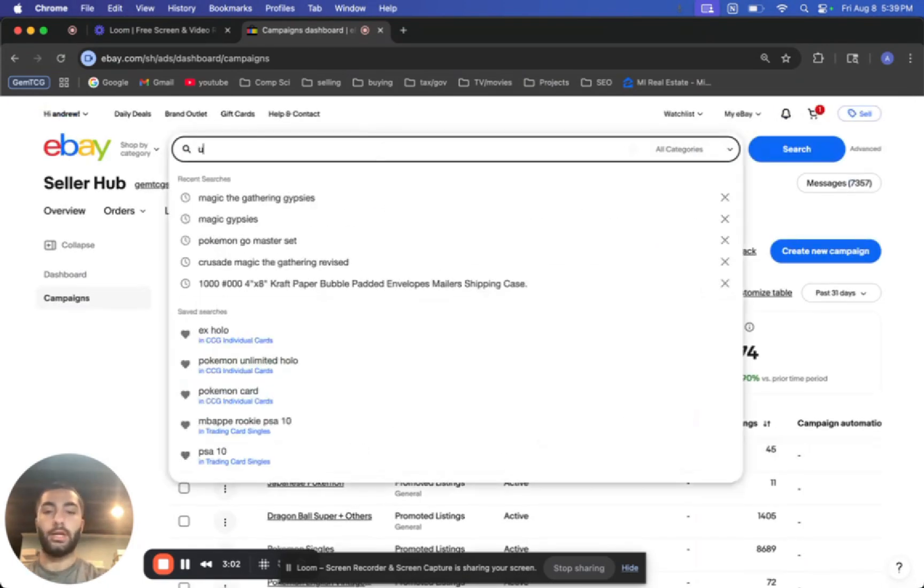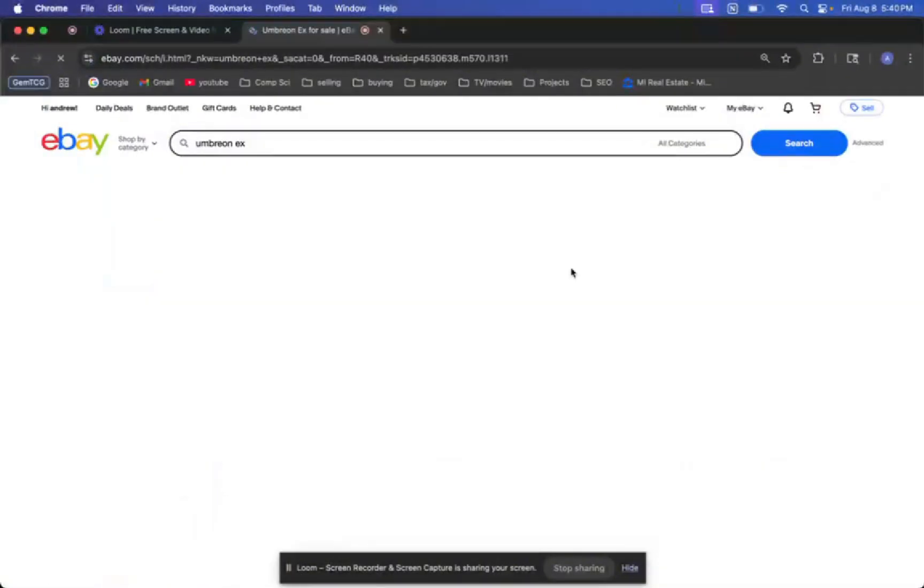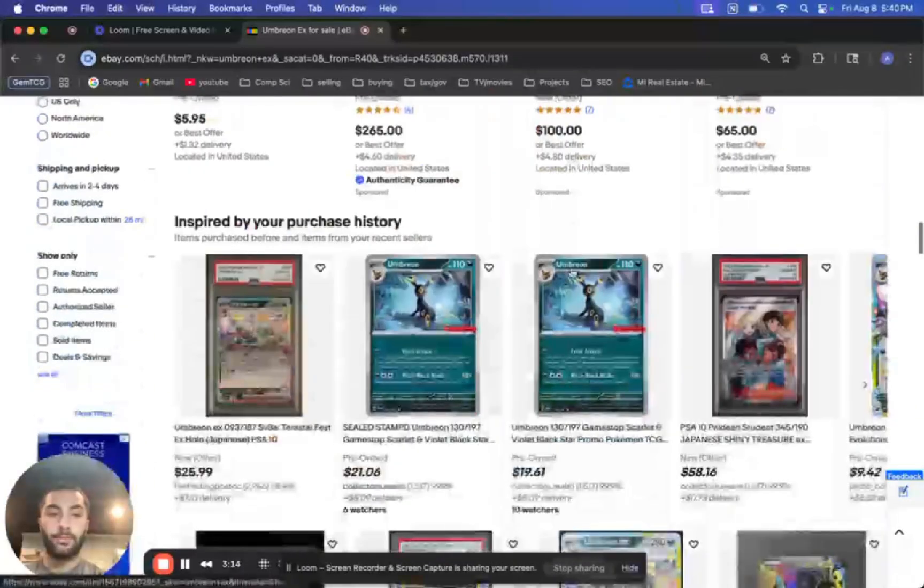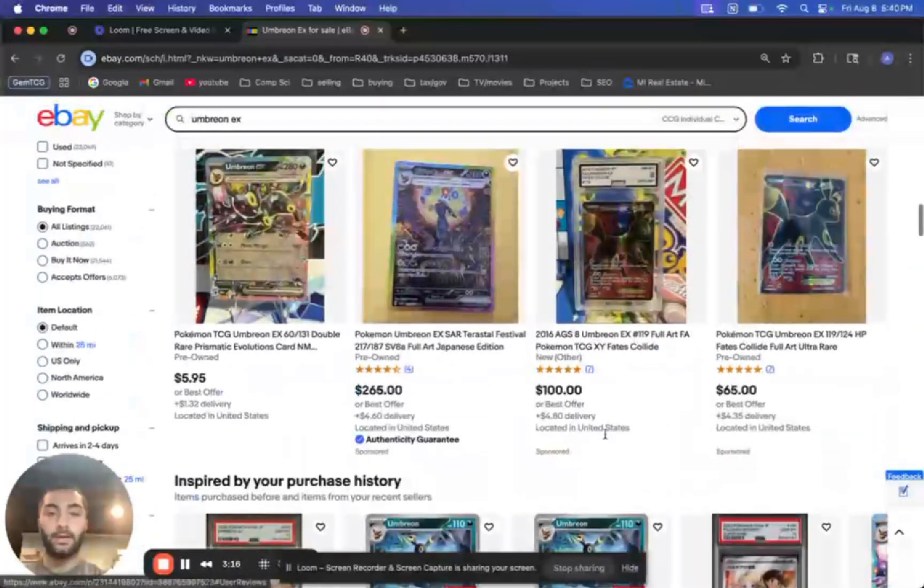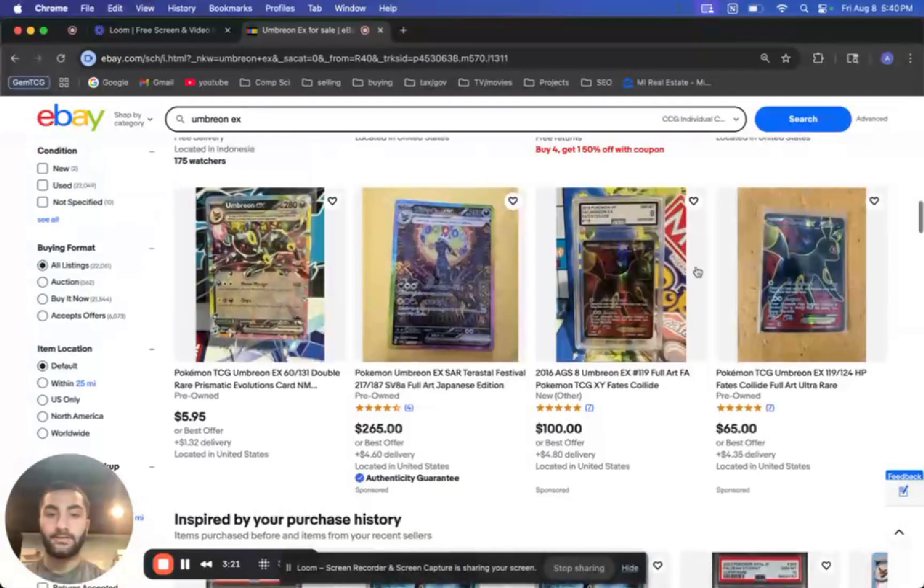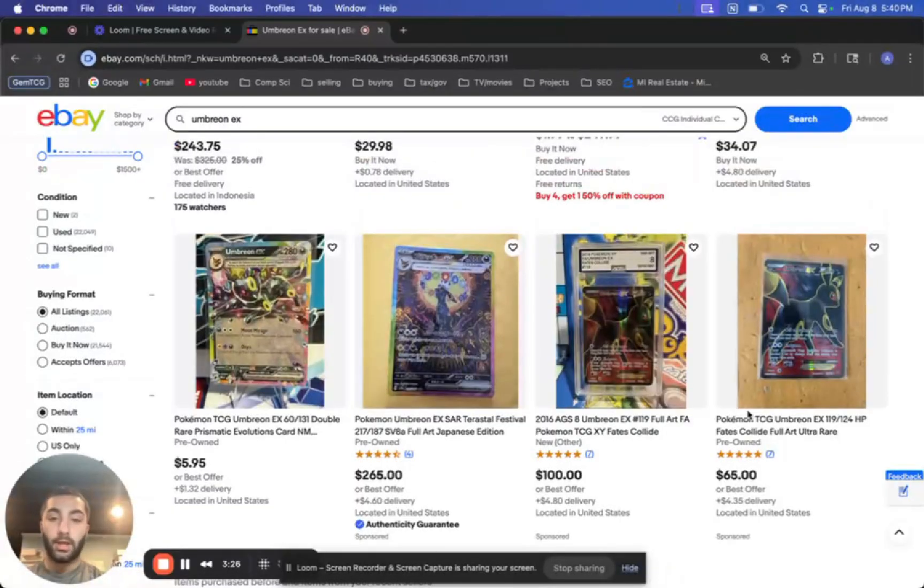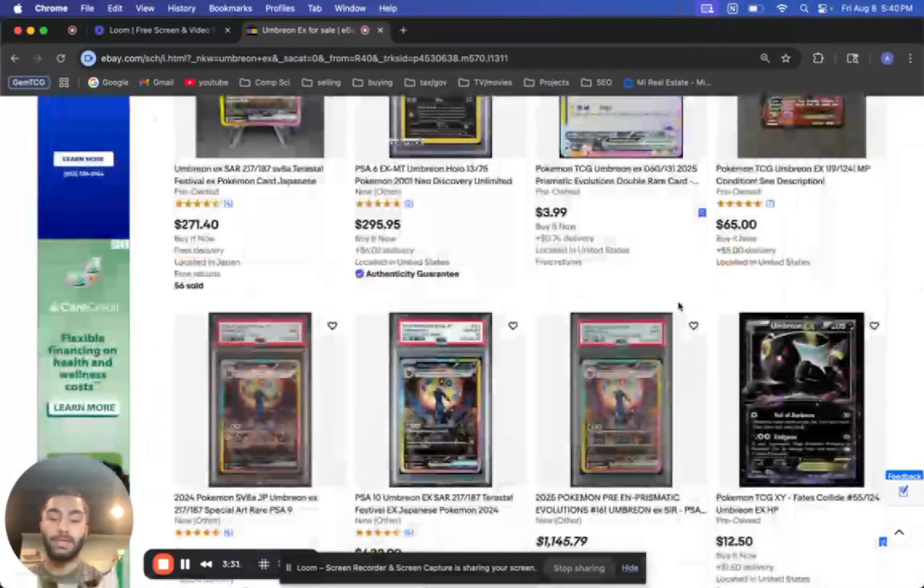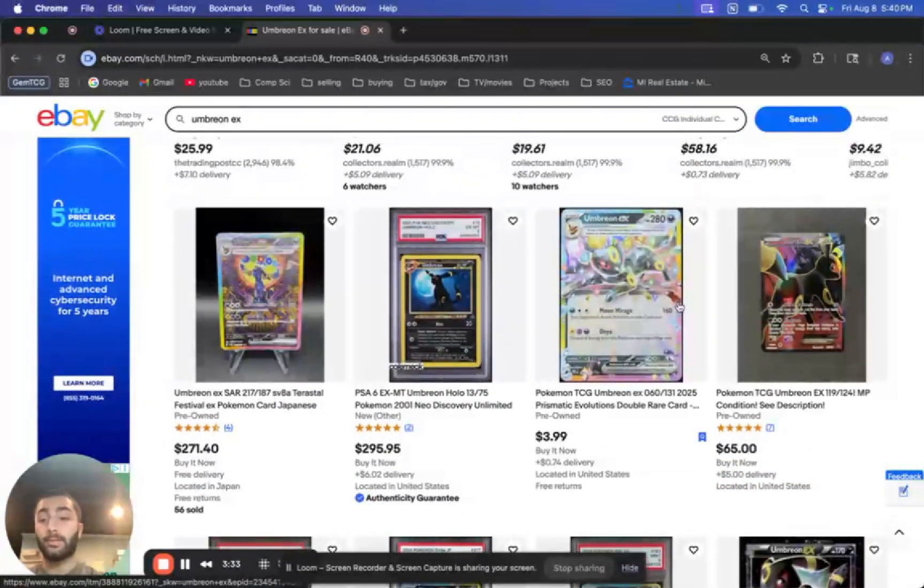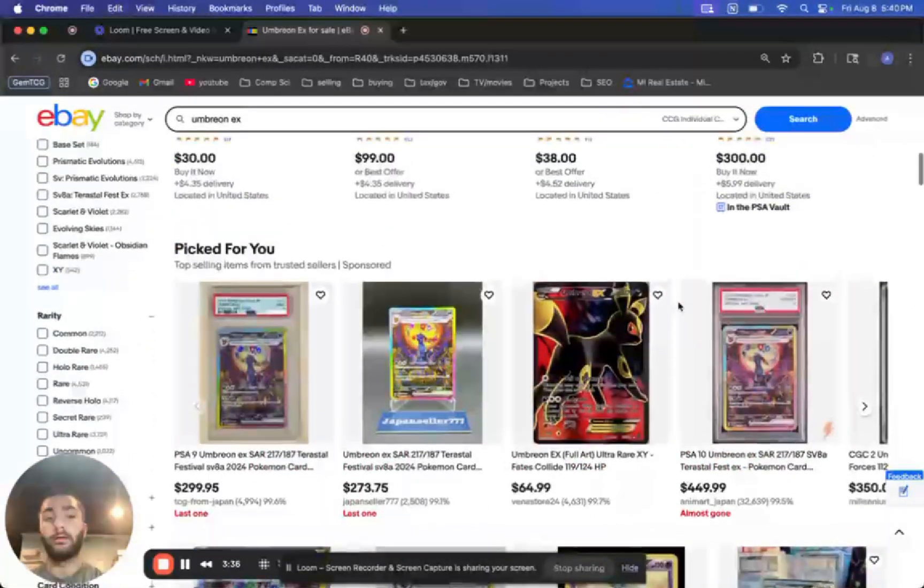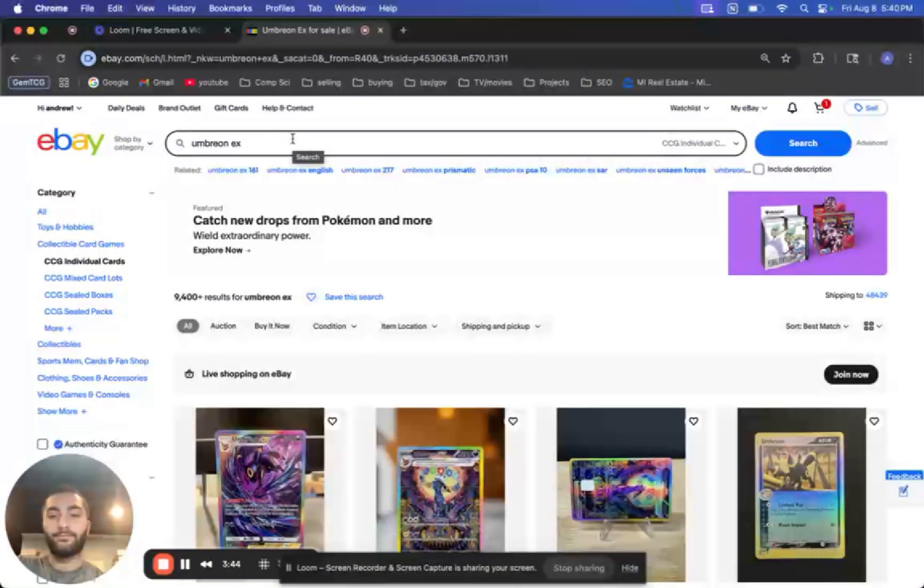So if we search here, like Umbreon, let's just something simple, Umbreon EX. For some reason, they're not showing up here, but these ones. So see how it says sponsored right here on the bottom of these four listings or three? That is what the promotions are for. So that way, instead of being put together with every other seller, your listings are going to rank higher potentially because you are paying to be placed higher.